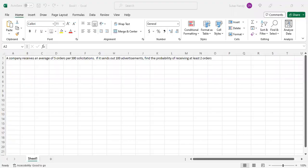I'll share my computer screen with you. A company receives an average of five orders per 500 solicitations. If it sends out 100 advertisements, find the probability of receiving at least two orders.